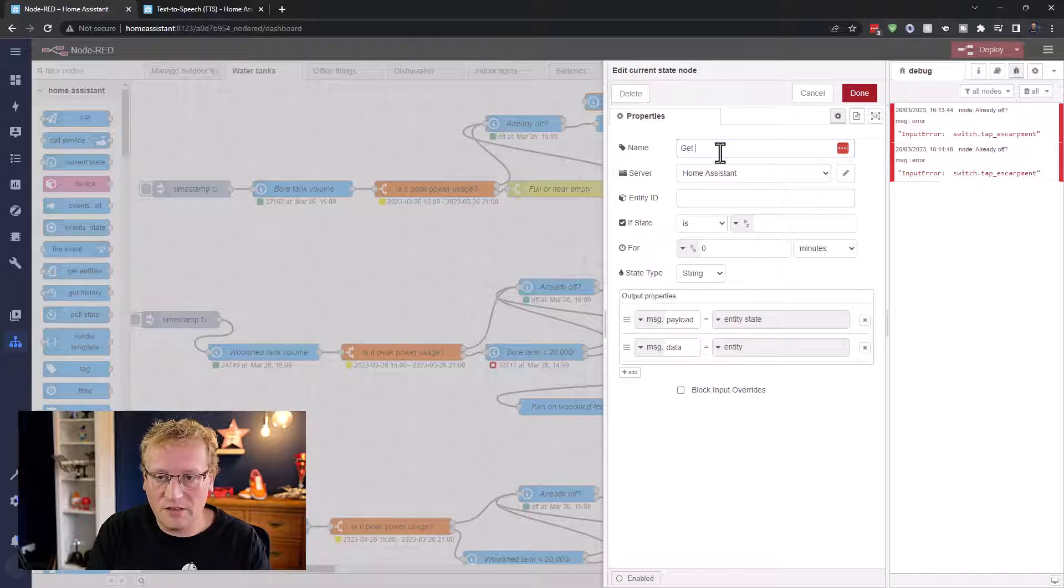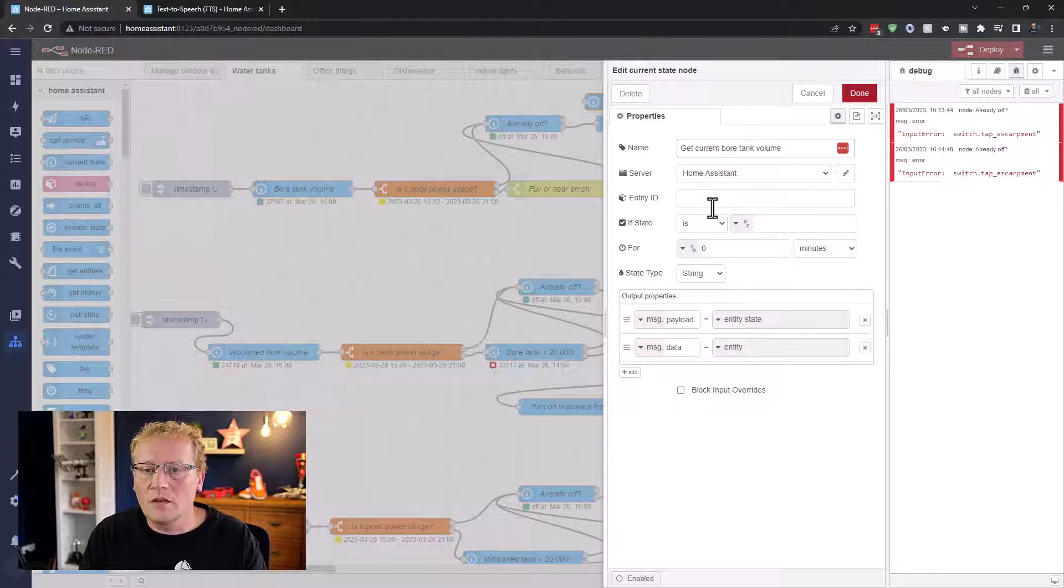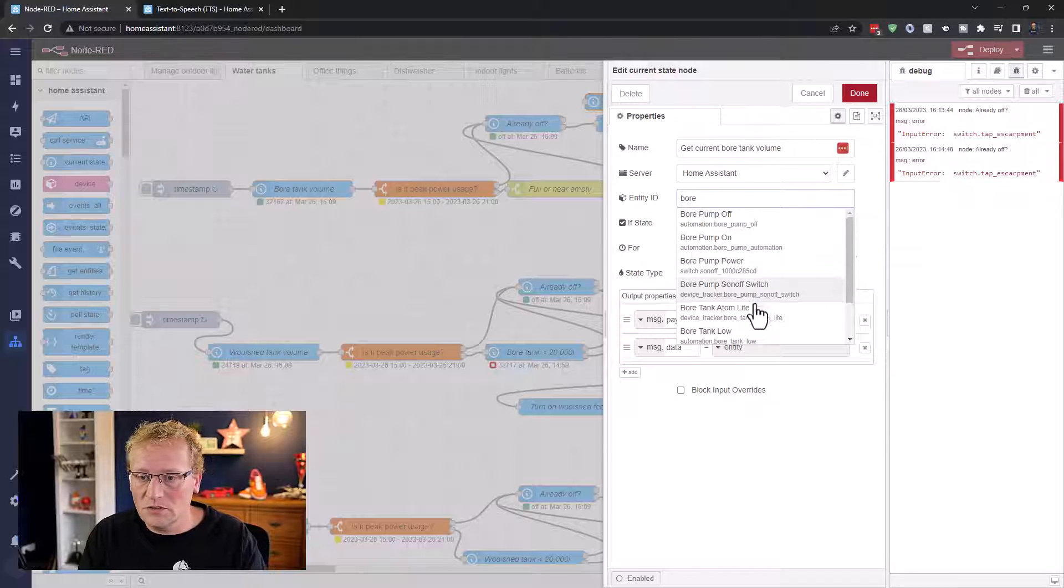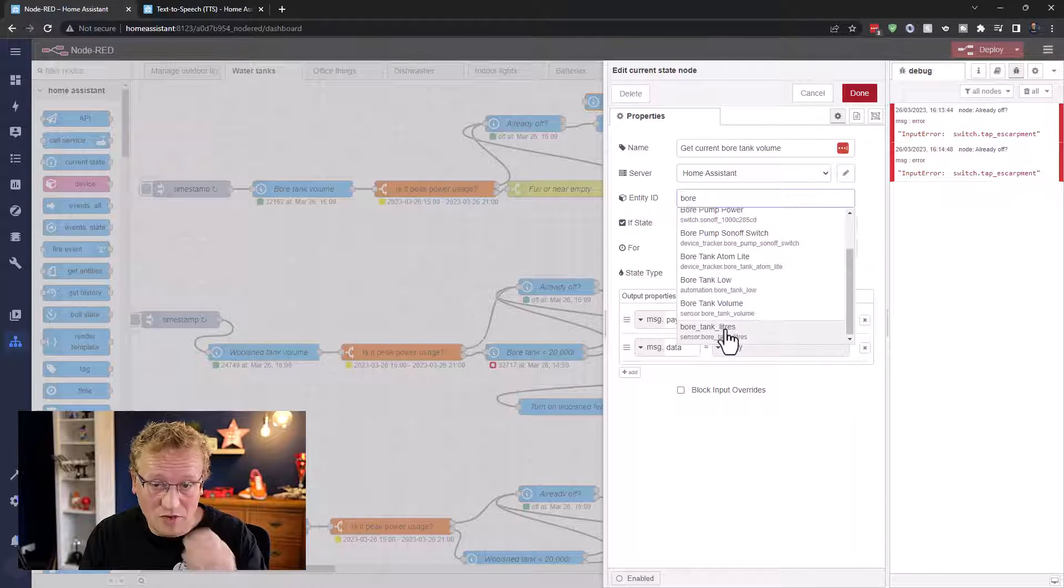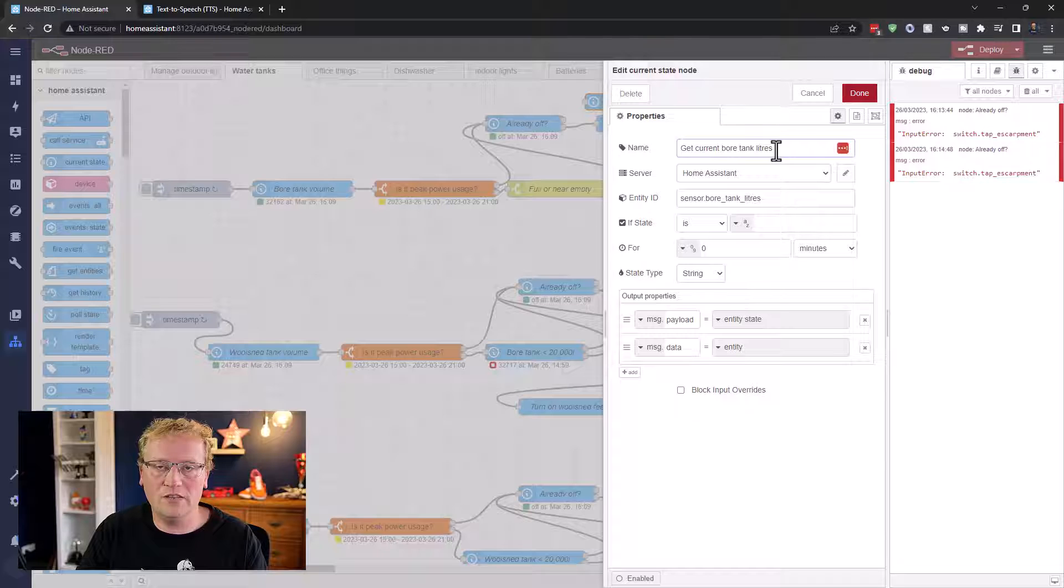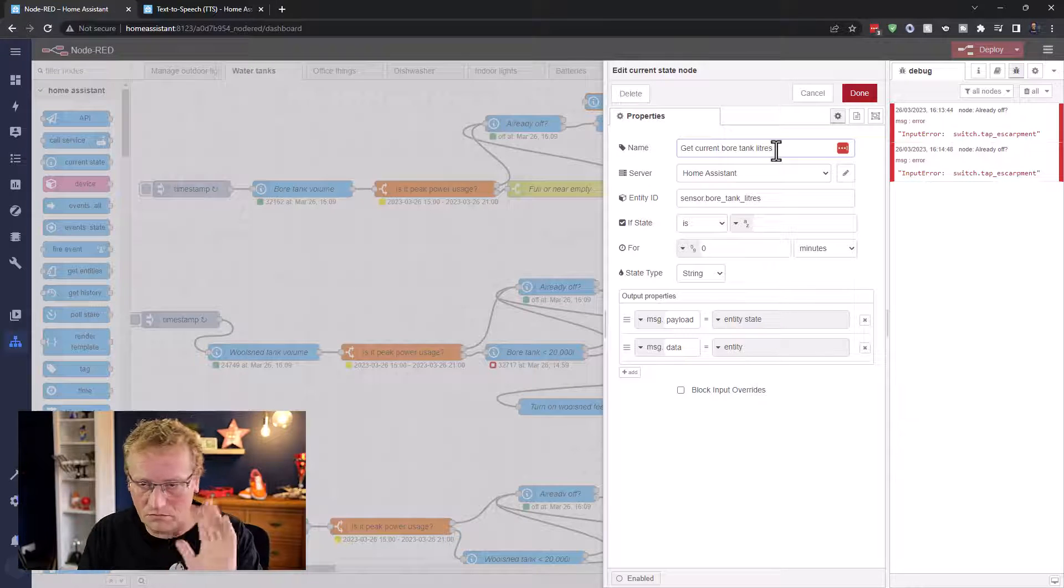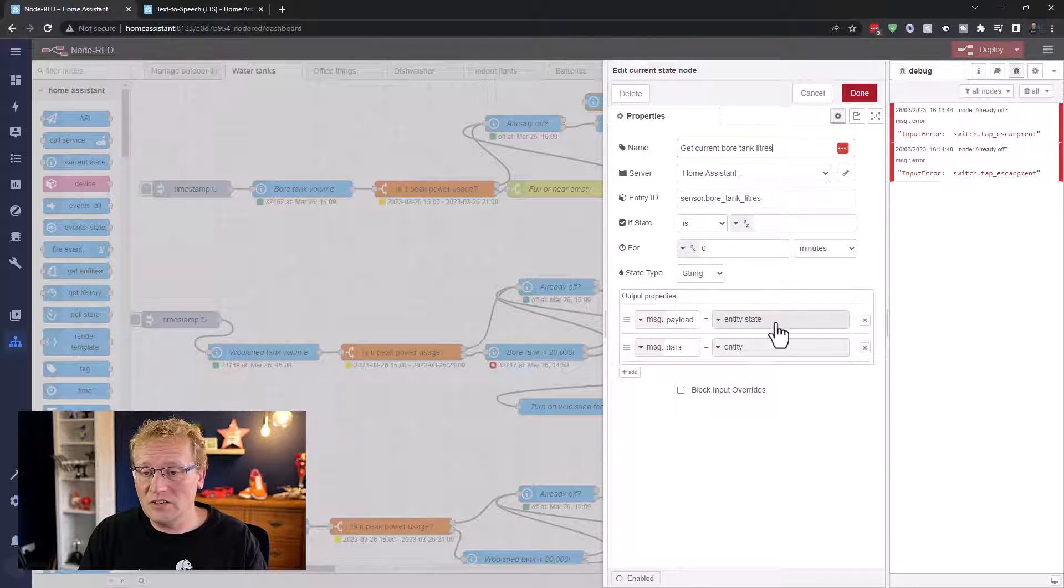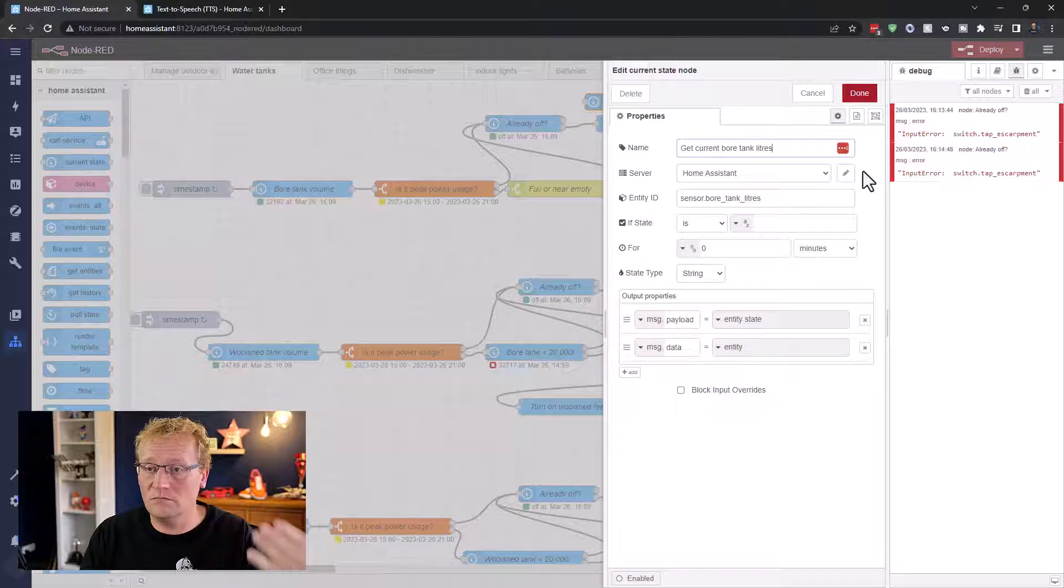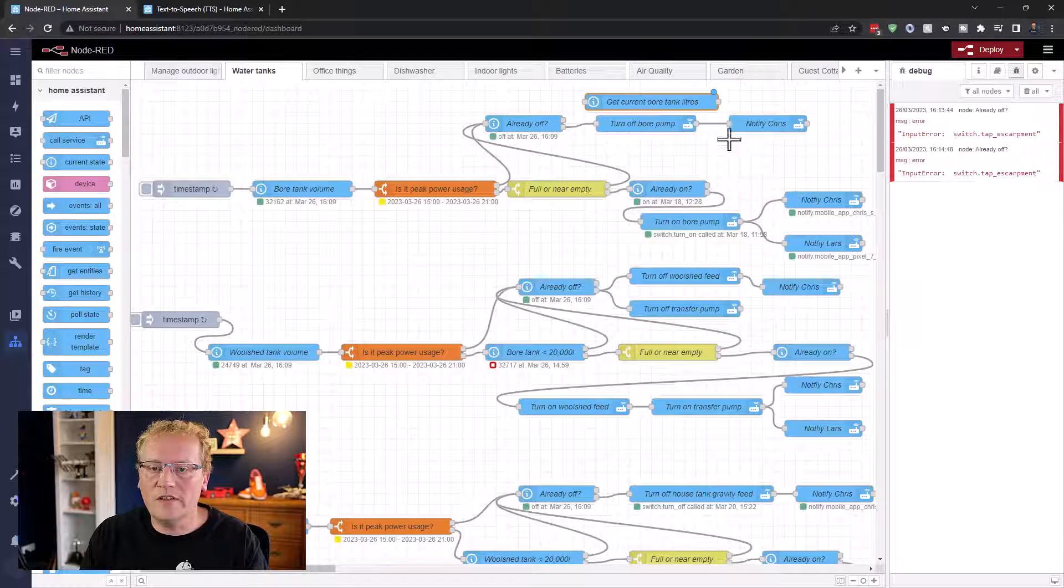We're going to do off first. So we want to get current bore tank volume. And the entity is going to be bore tank. Volume liters, rather, not volume. Liters, because the volume in my world is how much it can hold, not how much is in it. And then I don't do anything with this. The payload is going to come through in message.payload, that's going to be the entity state. So that's the bit I need. I need the state of this, what it's actually measuring. But I don't have any conditions on it. I just want the volume.